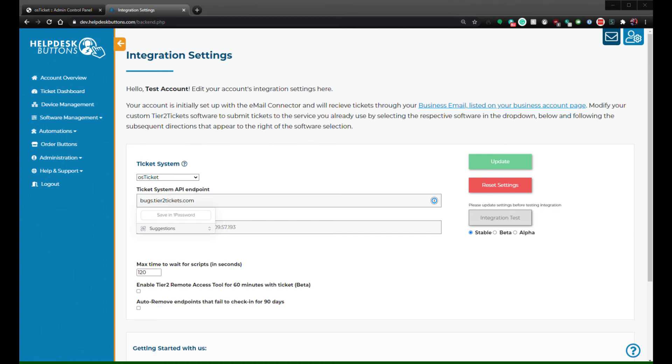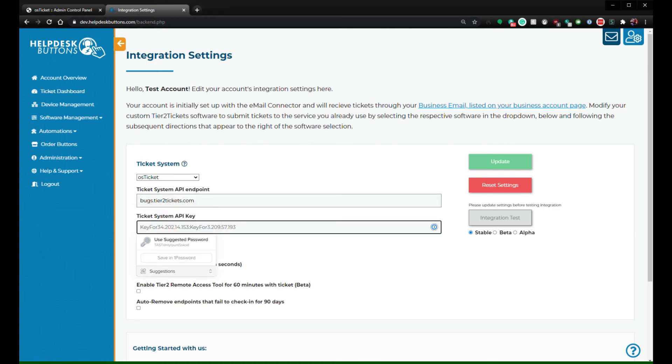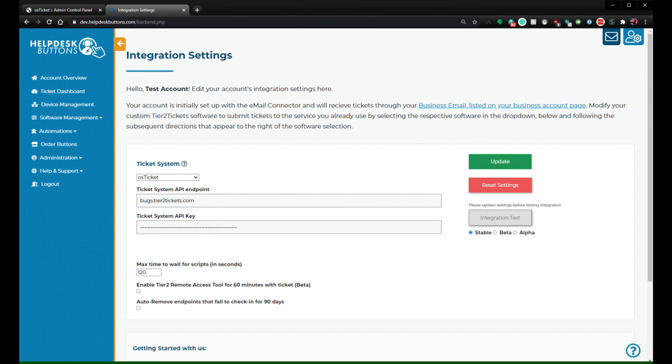Finally, add the API keys with a colon in between like so: Key 1, colon, Key 2. Now click Update to save your changes.